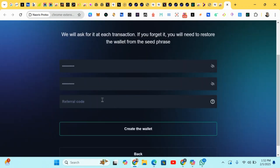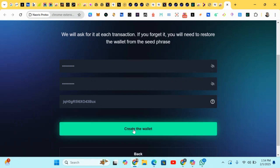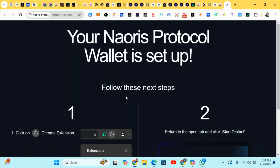After copying your phrase and doing your verification, you'll land here. Create a password, and once that's done you'll see a referral code field. I'll be posting my referral code in the comment section — just copy it and paste it there to earn more points. Click Create and we're in.